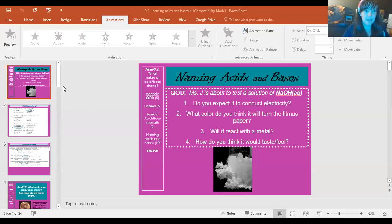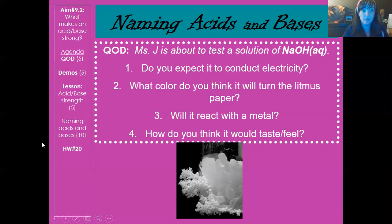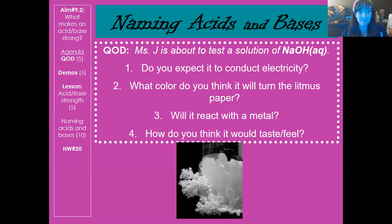Our aim for today is what makes an acid or base strong or weak, and also how do you name them. After the question of the day, which is a demo, I've got another demo — and if you can make it to the classroom session on Thursday, I'll do the demos in class for the live session. Then the lesson will cover acid-base strength, naming acids and bases, and we'll practice that with homework 20.